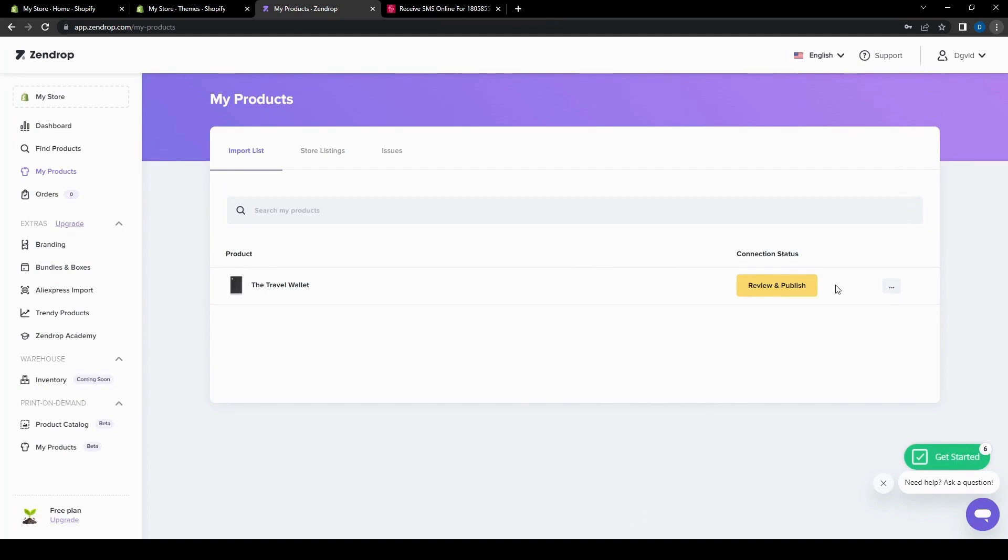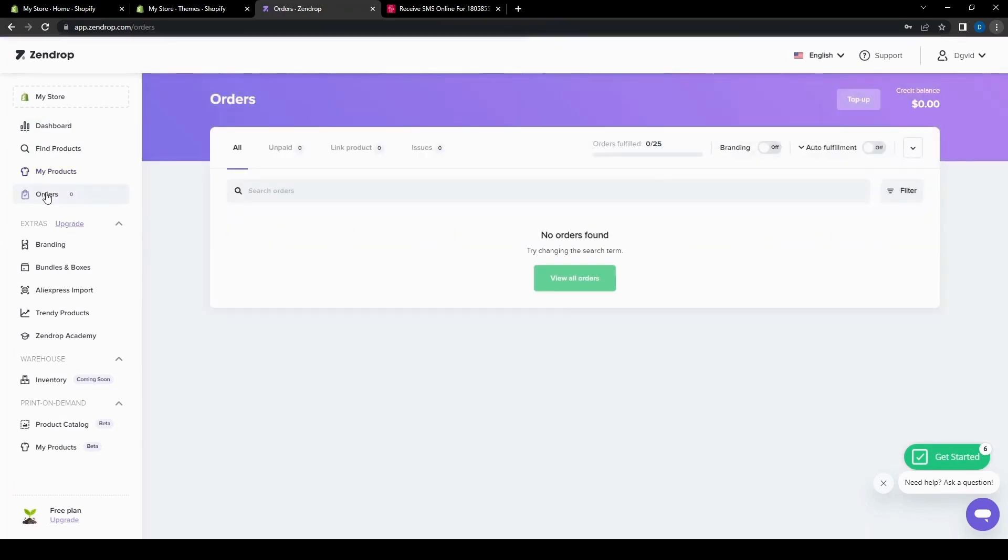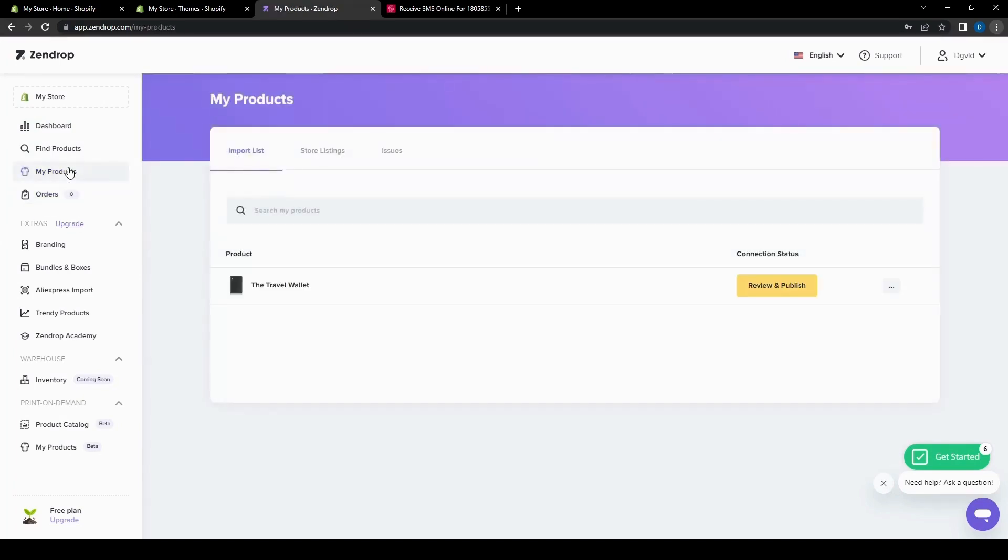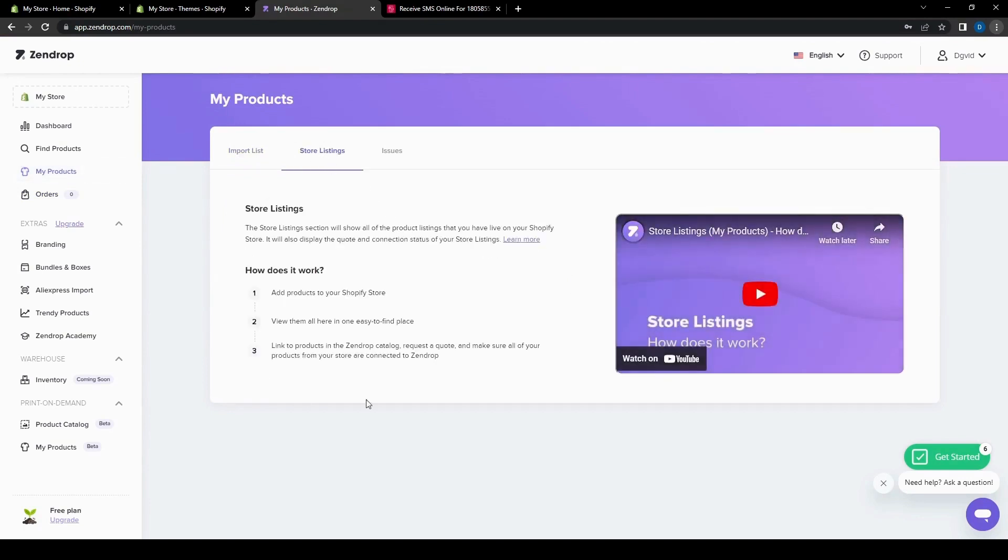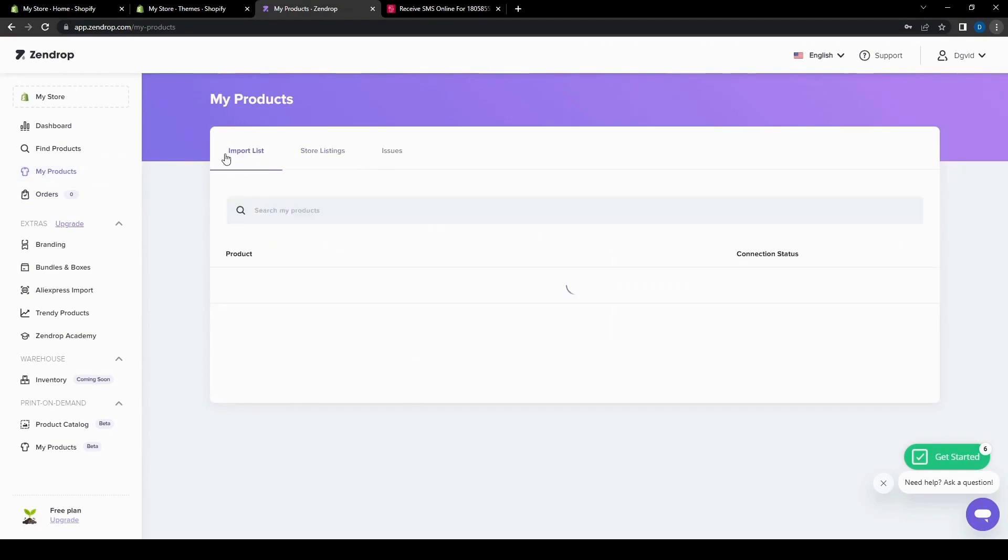So once you are done with that, it should show up on your orders page here, or actually, no, it's on the my products page on the store listings, which then would be seen by people who want to buy the item on your website.